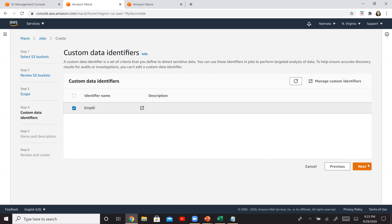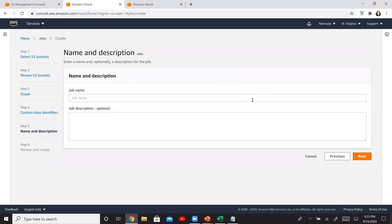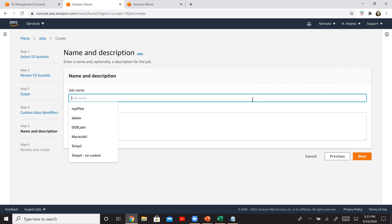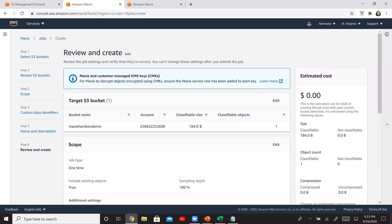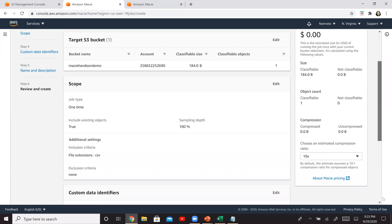Click on next. We'll give it a job name. We will say employee ID job. Click on next and scroll down.